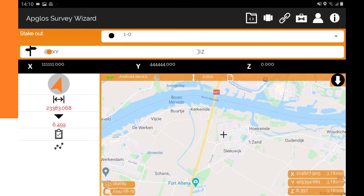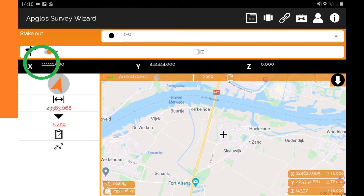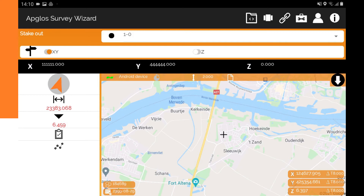Under there there is a bar where you can select if you want to hear the sound in the horizontal distance or in the vertical distance. Then in the black bar you see the x-coordinate, the y-coordinate, and the z-coordinate that you want to find.